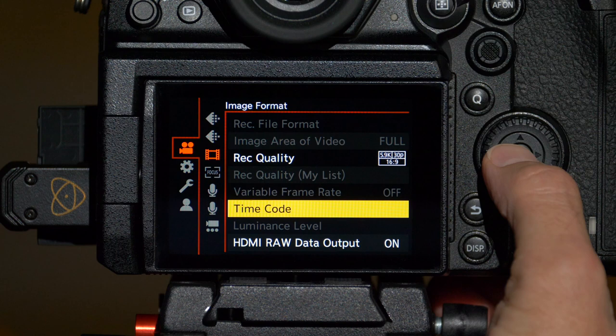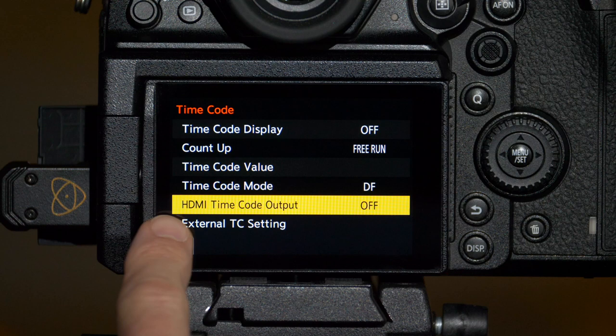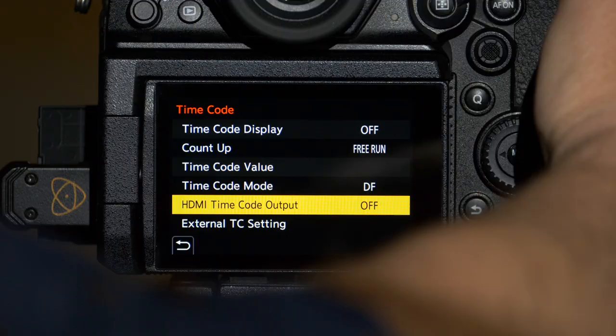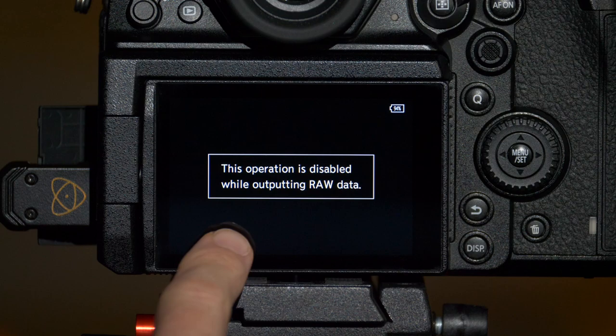Next up is the timecode options. You may not have to change anything here but there's one thing I want to point out. If you have HDMI timecode output set to off, then you won't be able to trigger recording on the Ninja from the camera itself. Right now, for example, with that off, if I press record on the camera, I'll get a dialogue that recording is disabled.